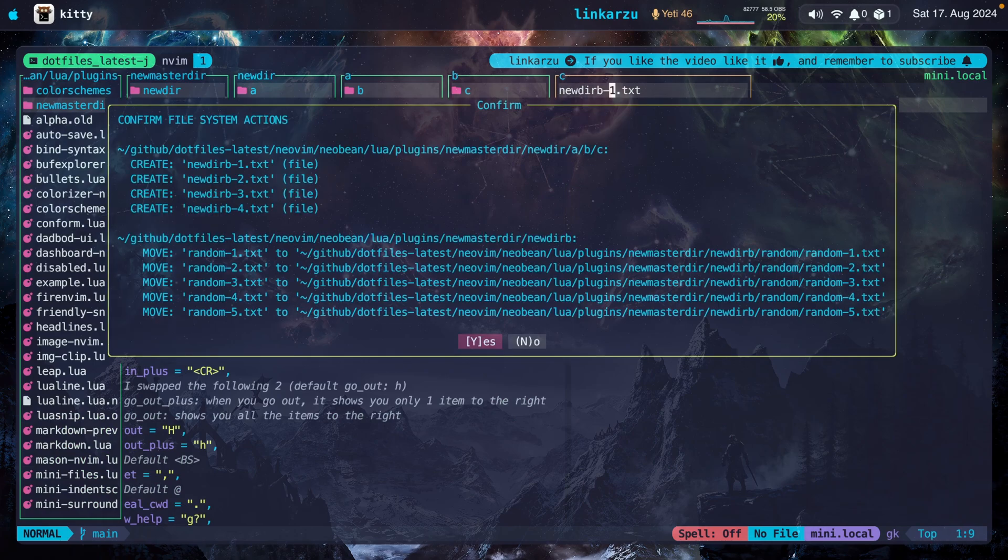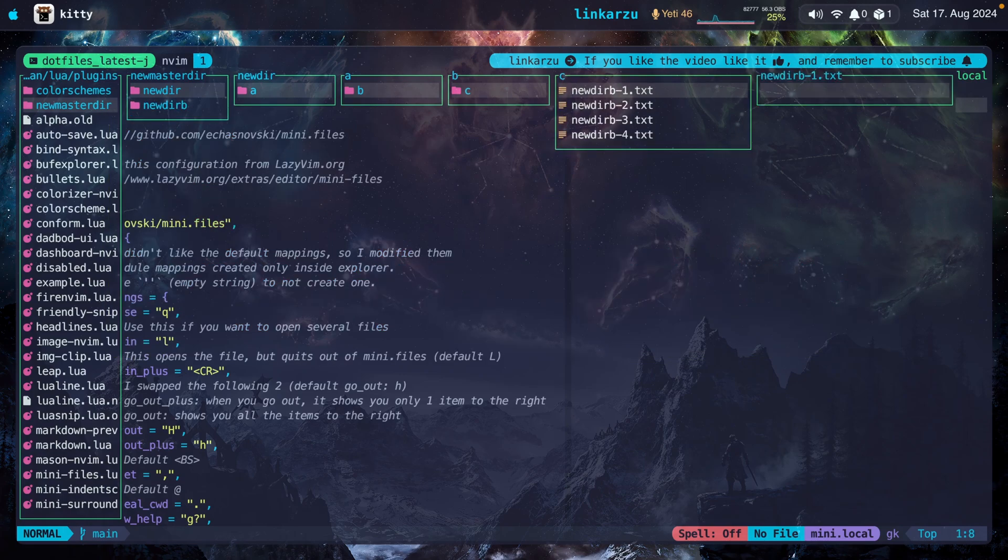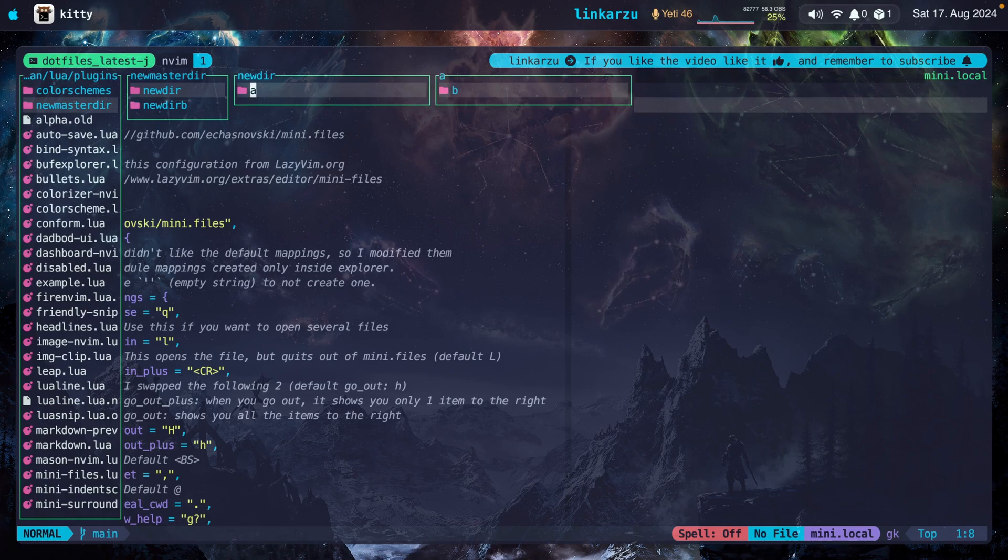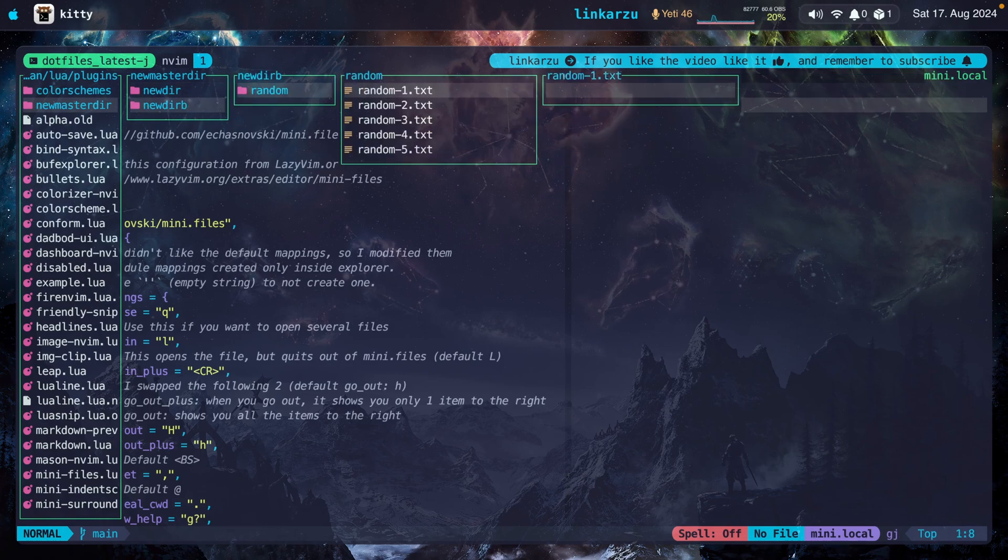Notice the pop-up shows me what actions are going to be taken. Created these four files. I'm going to press Y here for yes. Notice that the files are created. If I go back to this other directory, my files are there.